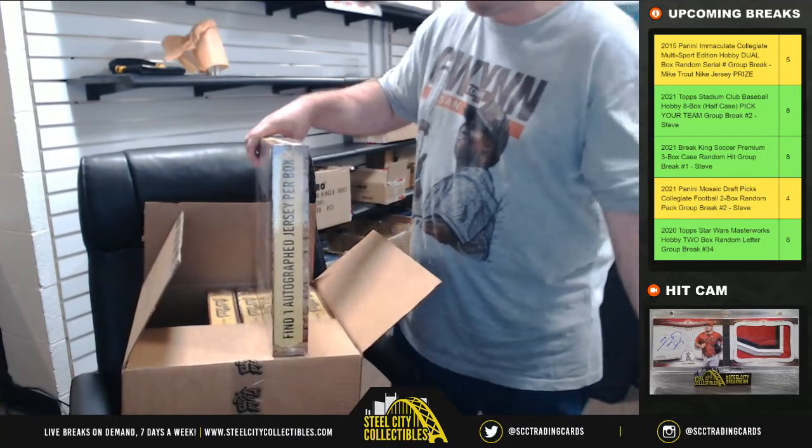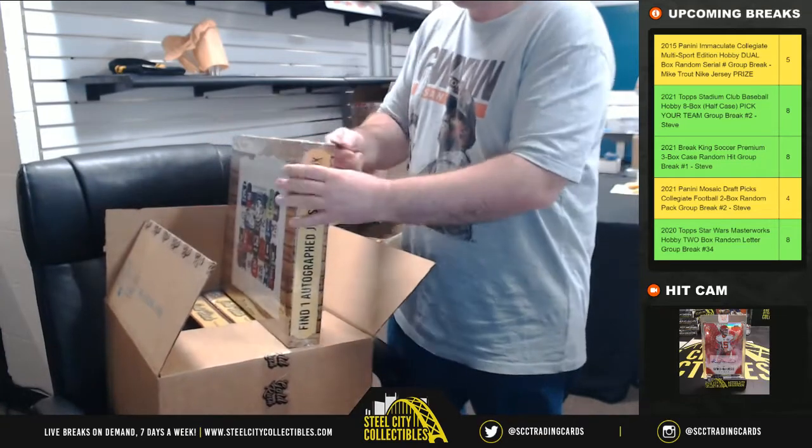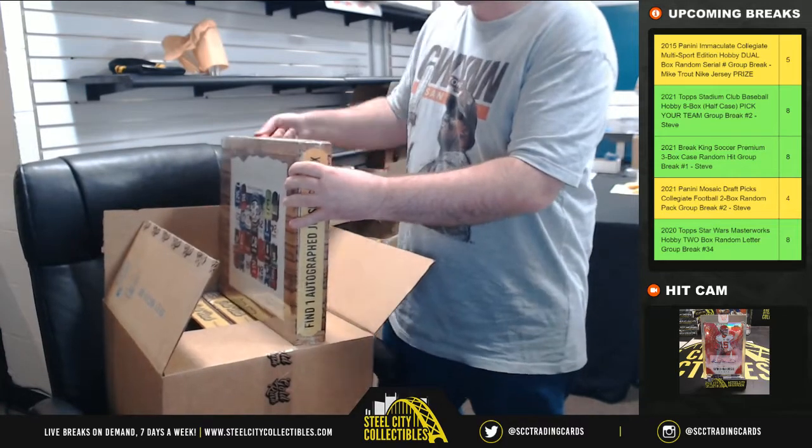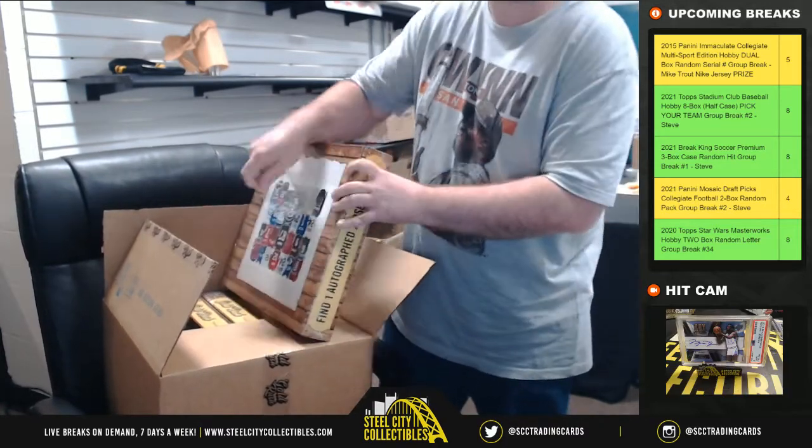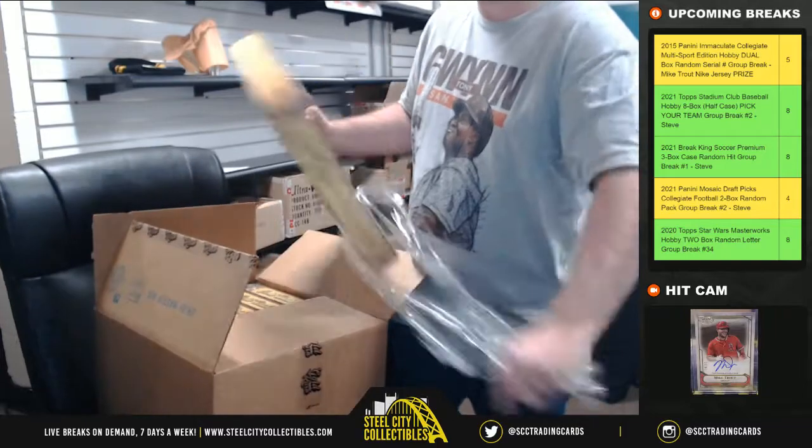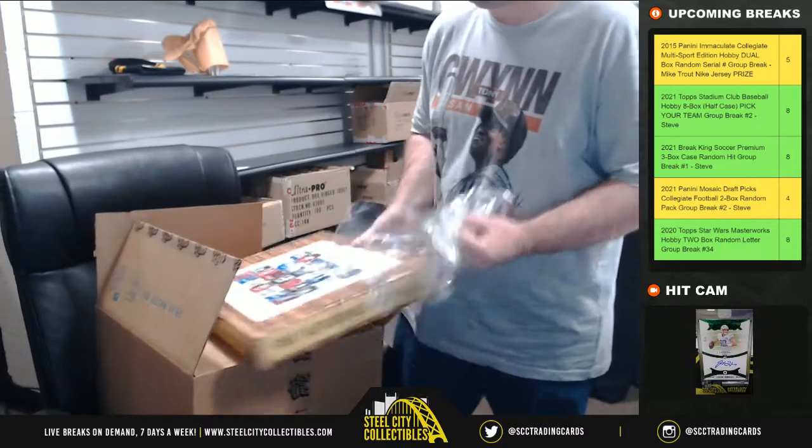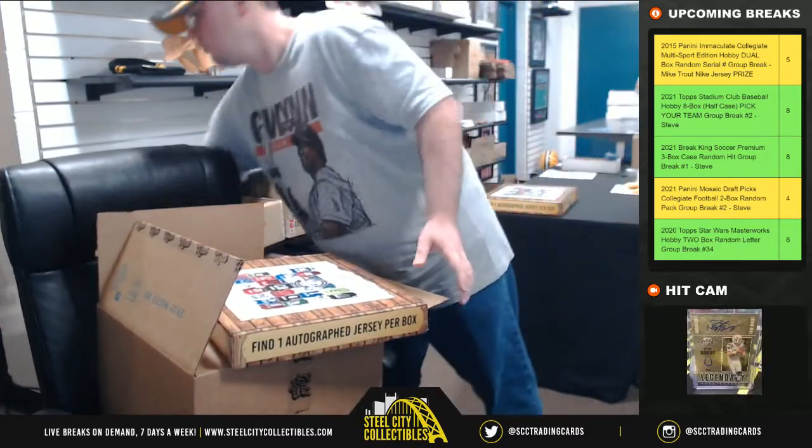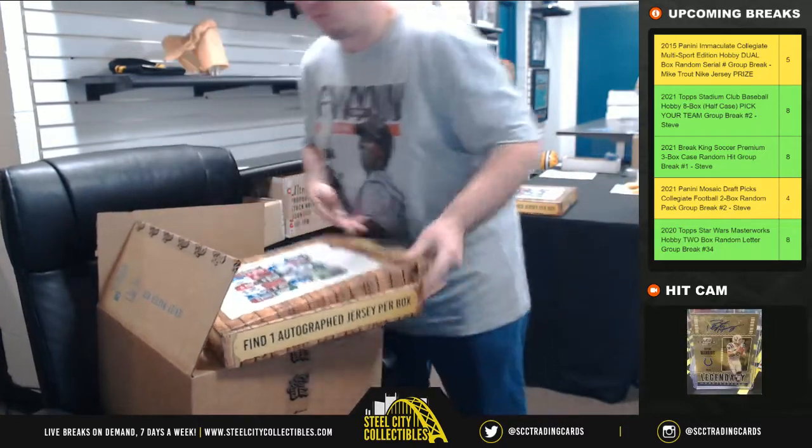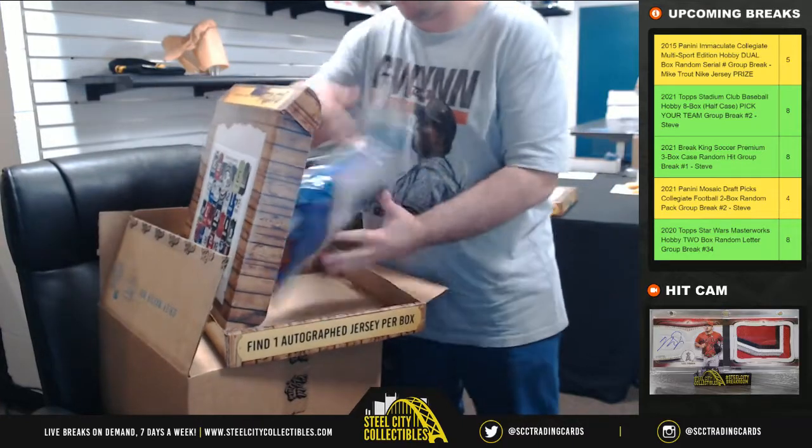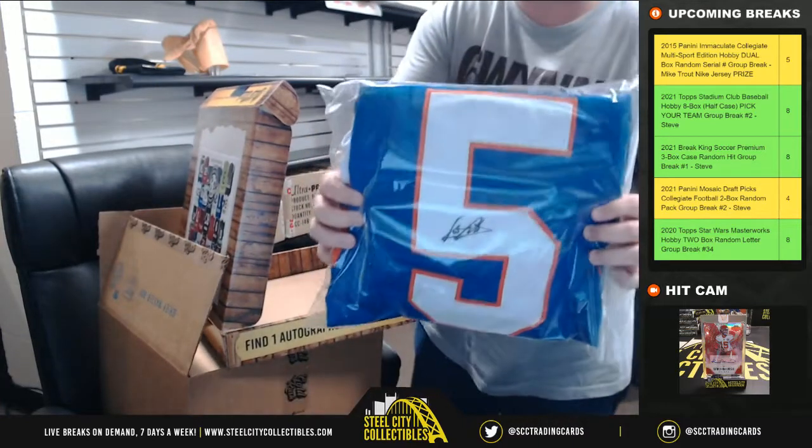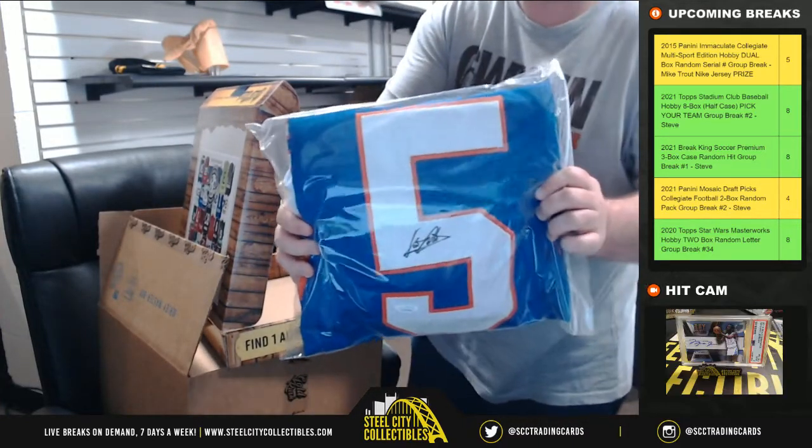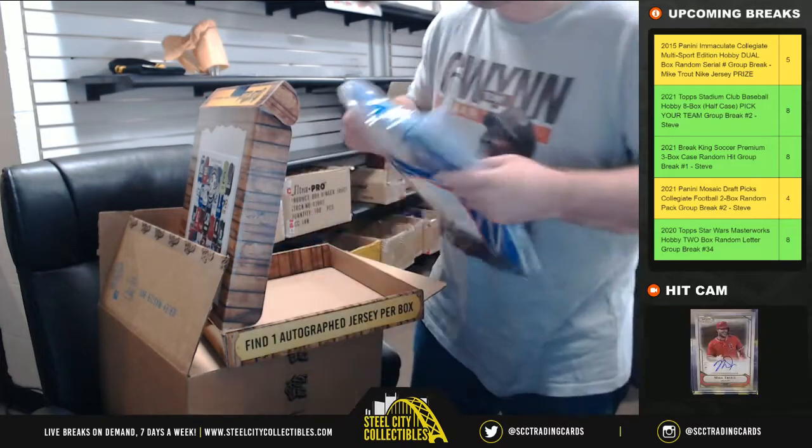Jersey number two. We have Dennis Todman and Miller today as well, JSA certified.